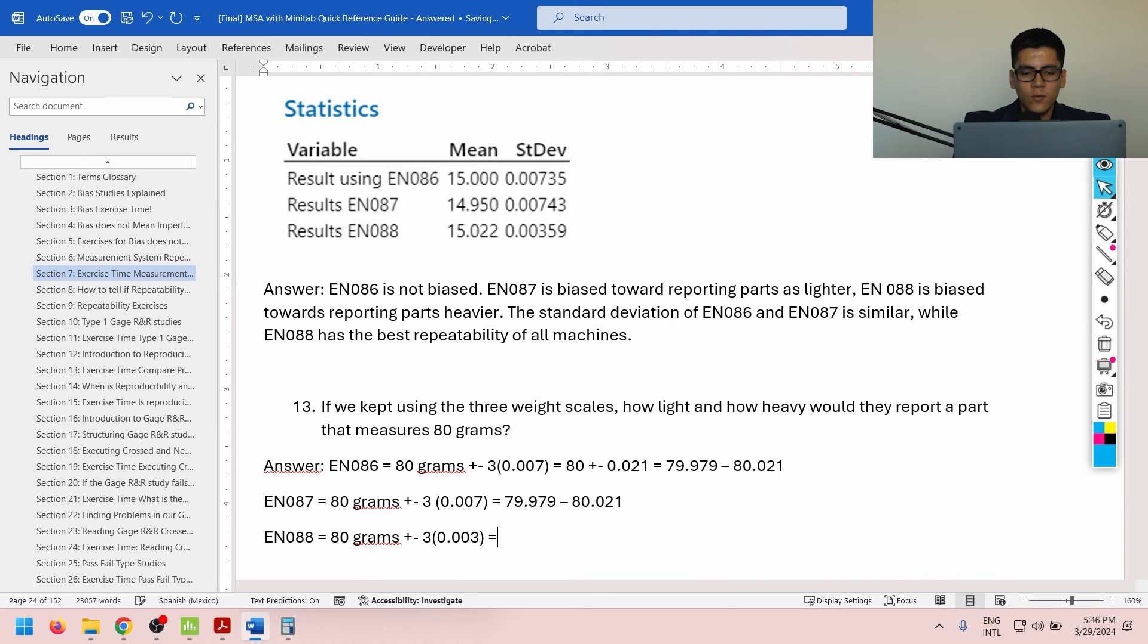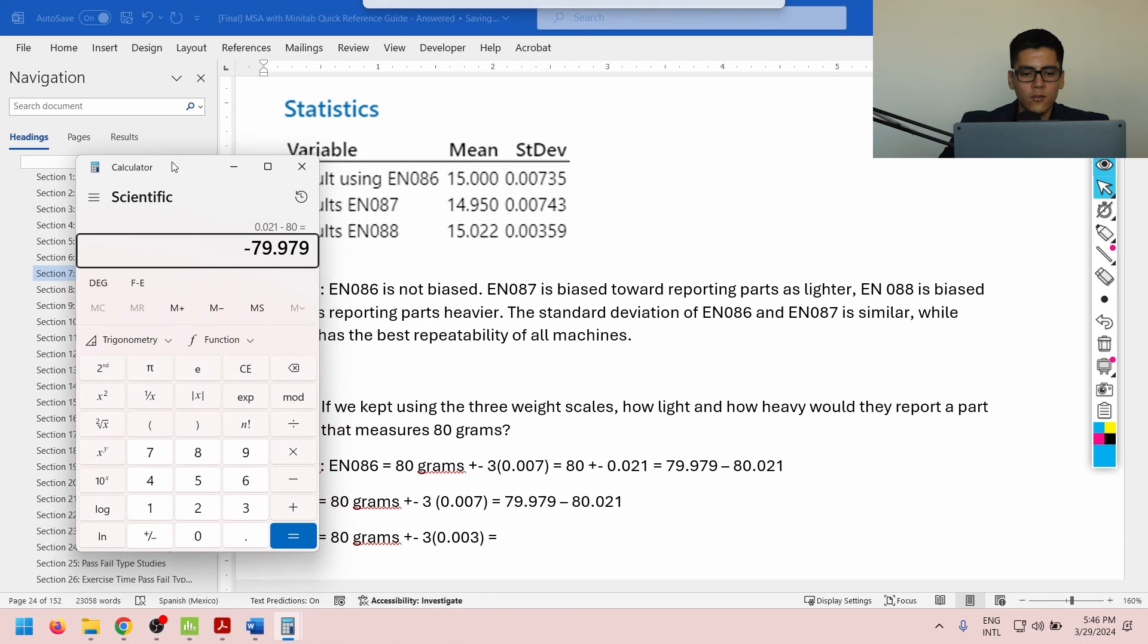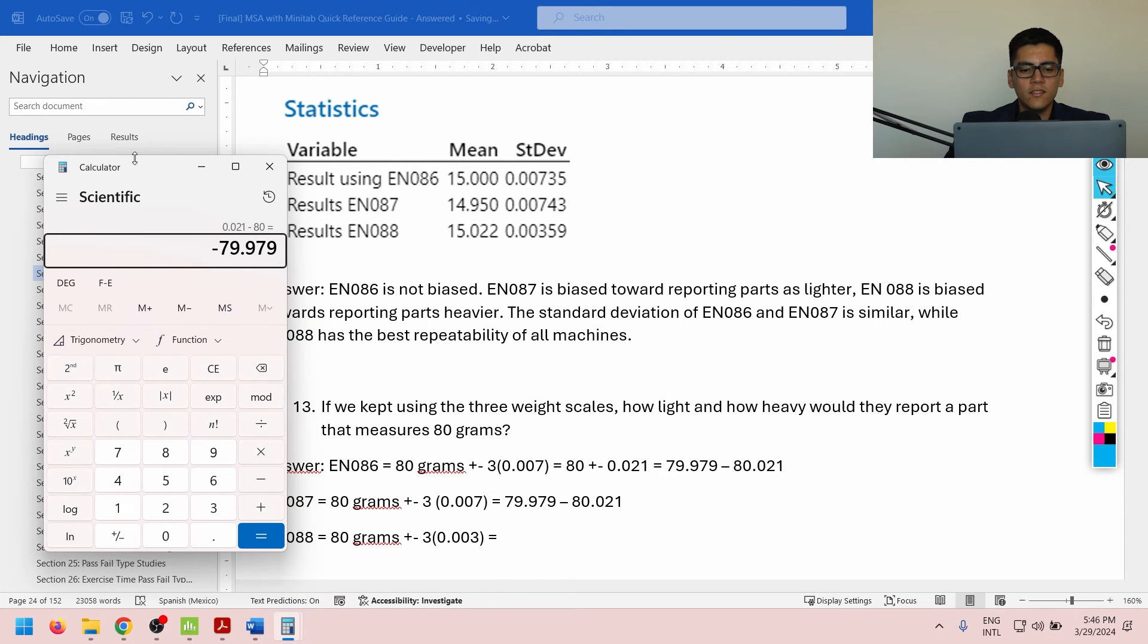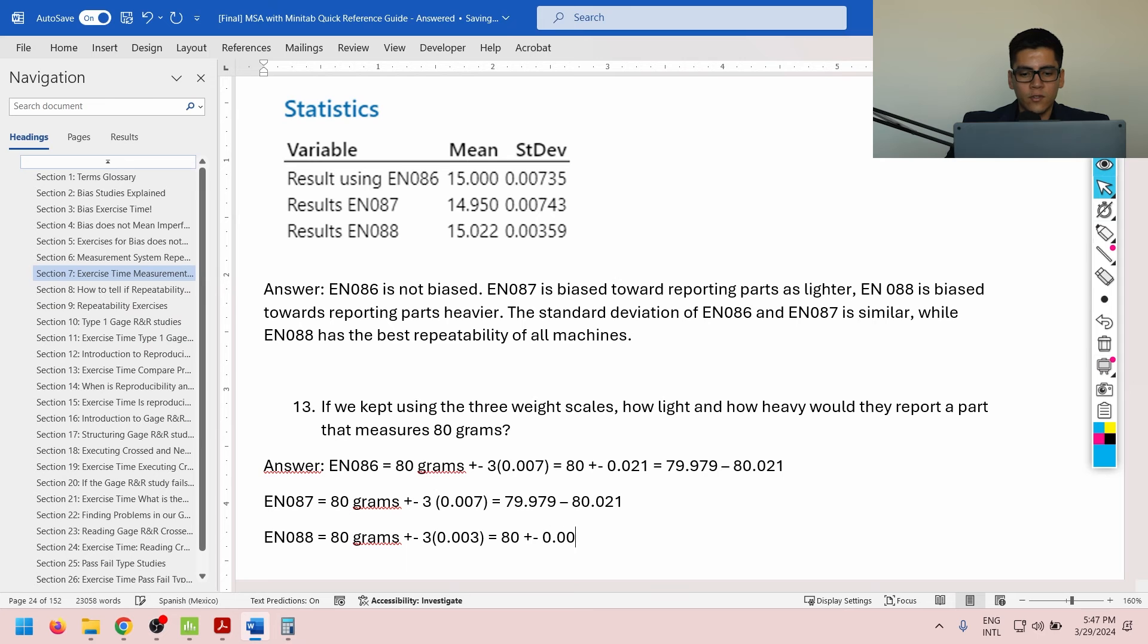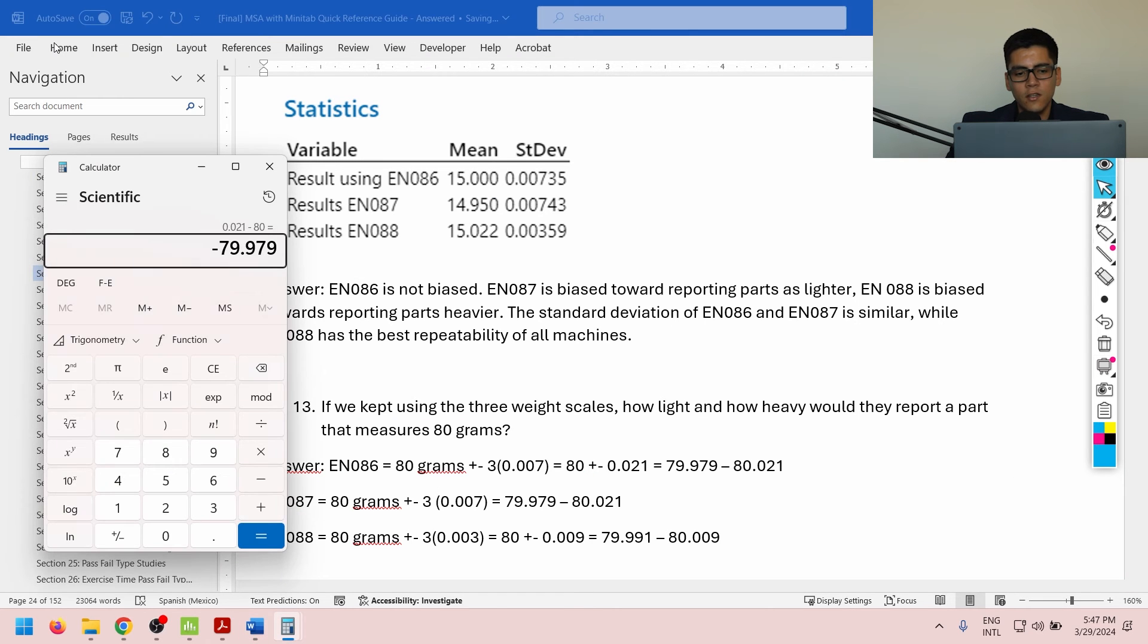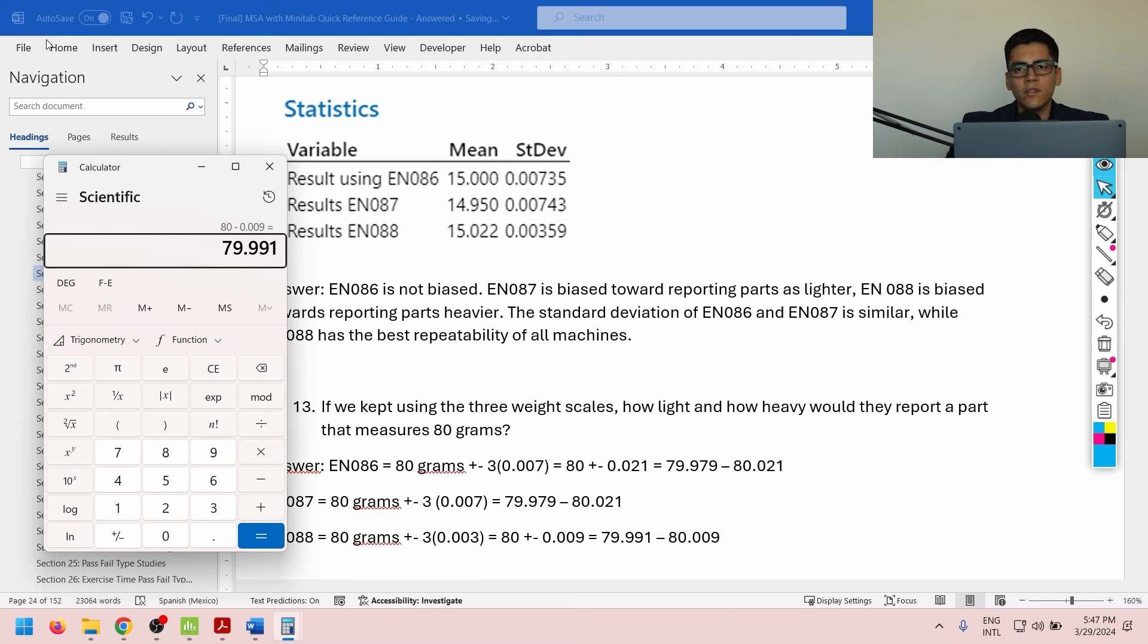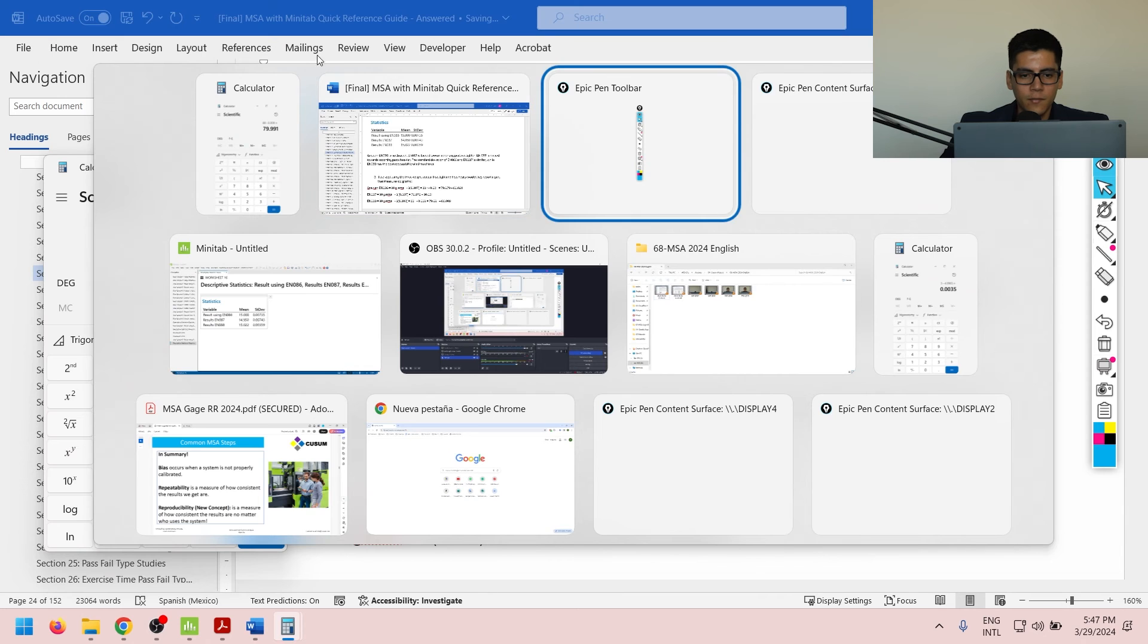And the main one that's going to change is machine 088, which will have a smaller range, since it is more repeatable. So, 80 plus minus 0.009, that's going to be equal to 79.991, up to 80.009. Okay? For confirmation's sake, 80 minus 0.009, 79.991. Okay? There we go.